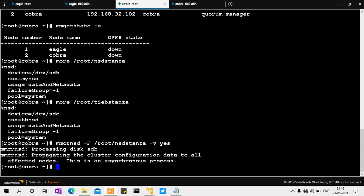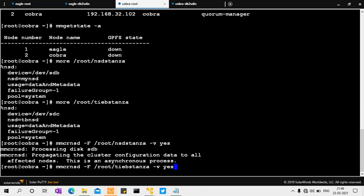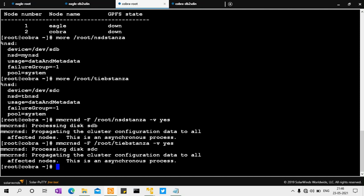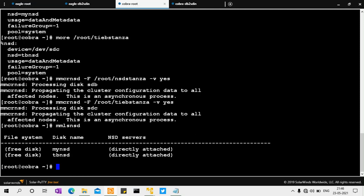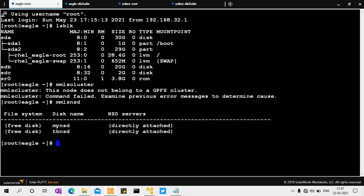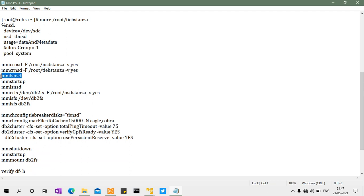After creating the NSD disks, run 'mmlsnsd' to verify — you can see two disks: 20 GB 'mynsd' and 2 GB 'tb_nsd', accessible from both nodes. Both disks are visible on both Eagle and Cobra.